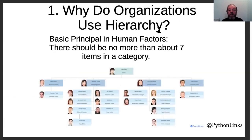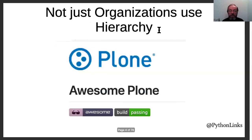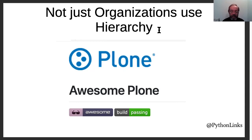So why do you want to use a hierarchical model? The basic principle in human factors is there should be no more than about seven items in a category. Typically, people use org charts — their hierarchies. But it's not just org charts. The largest hierarchical data set I know of are the awesome lists on GitHub. When you organize them as a tree, it's just easy to find what you're looking for.